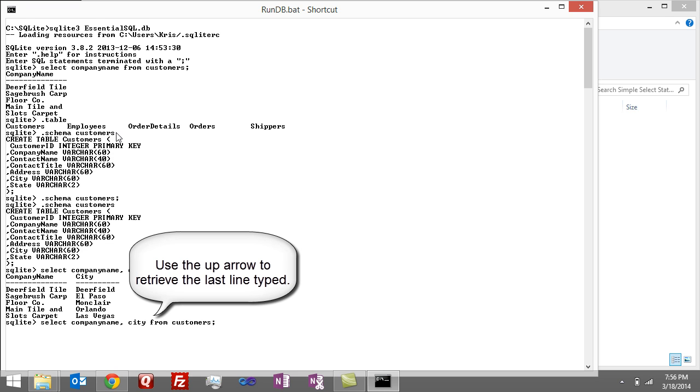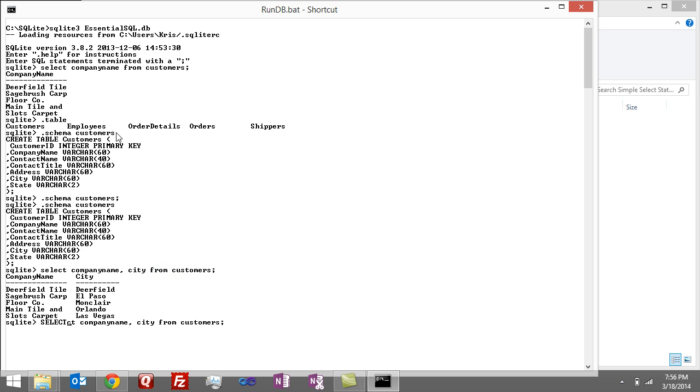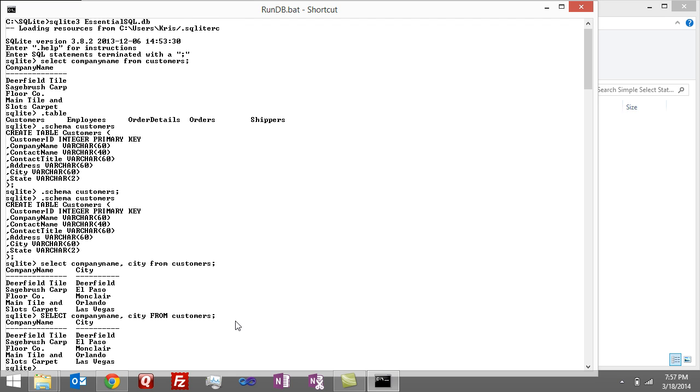I also want to point out that the statement's case insensitive. So I can say uppercase SELECT, and then let's do uppercase FROM. This is the way a lot of people like to do it, where they put the reserved words in all caps, and hit enter. It comes back the same result.